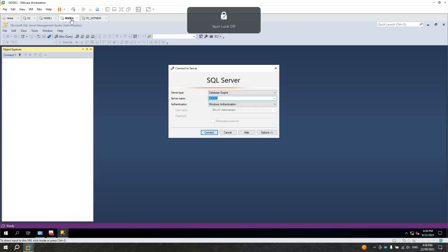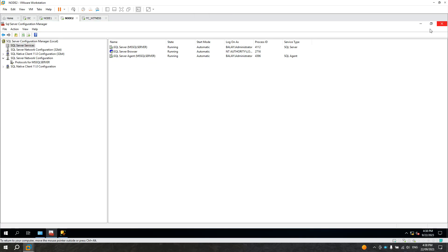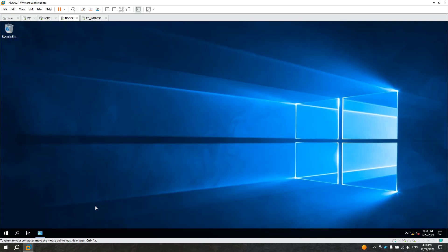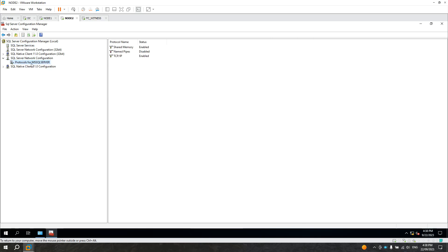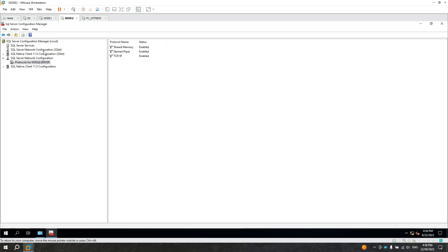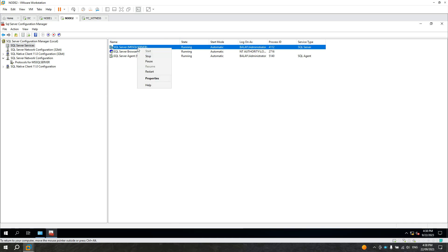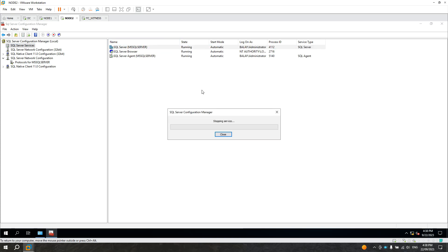Let's go to node 2. Cancel the ODBC wizard and close Management Studio. In the Configuration Manager, let's open SQL Server Configuration Manager. Under the SQL Server Network Configuration, there are protocols for the SQL Server instance. On the right side, enable Named Pipes. Then you need to restart the SQL Server service. We already fixed node 1 — now just to confirm, let's show that both nodes will work after enabling Named Pipes.